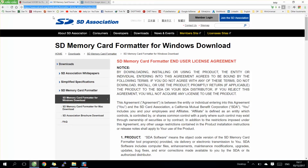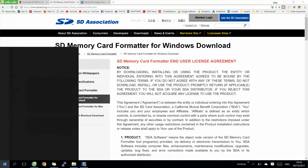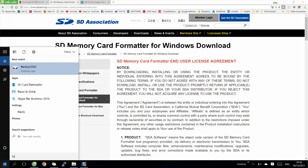The website link you can easily find from the video description below. After downloading, you need to open the formatter.